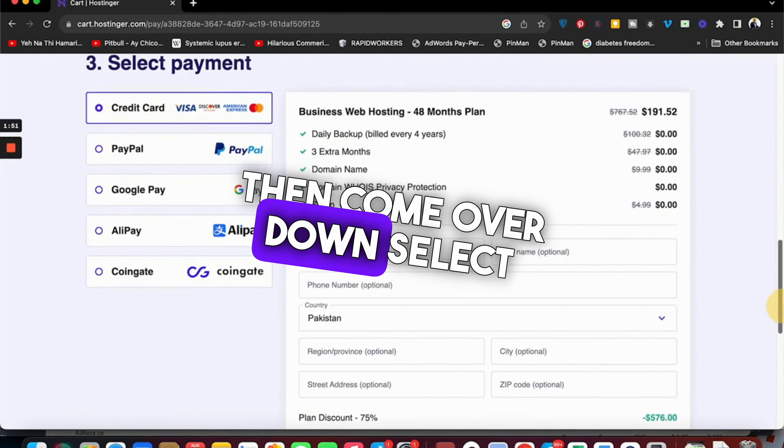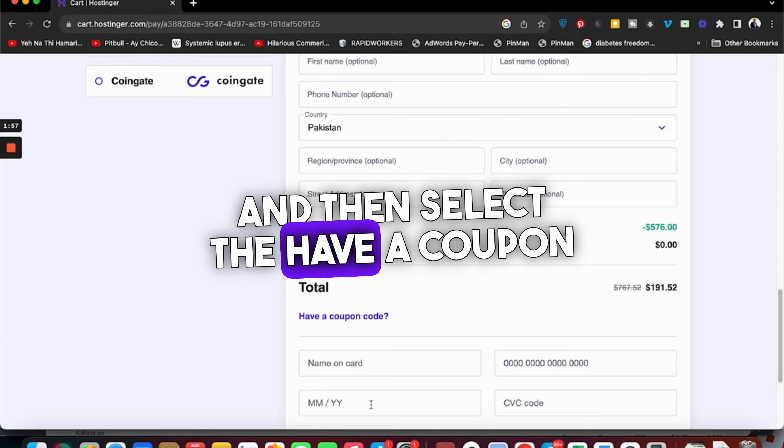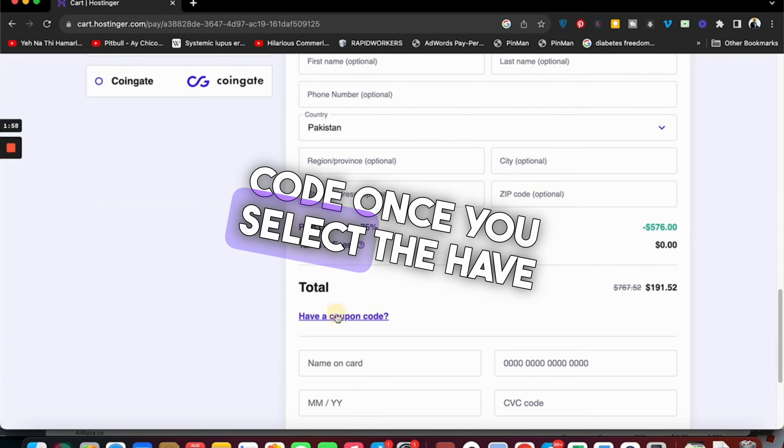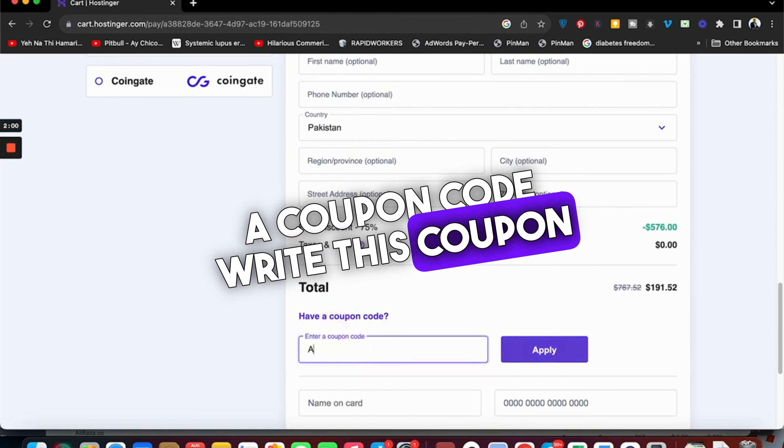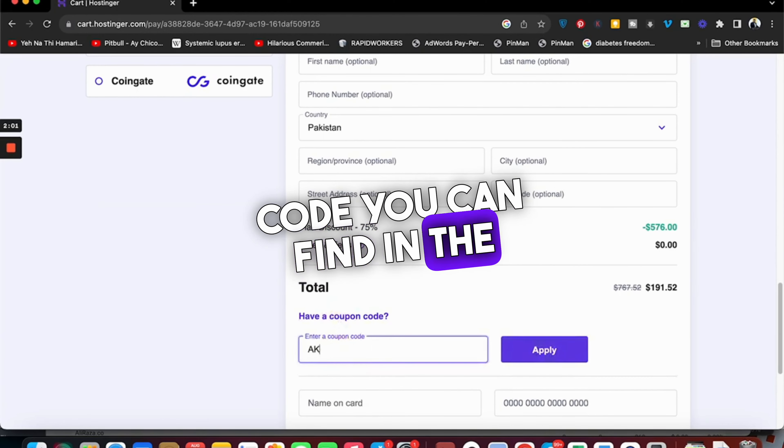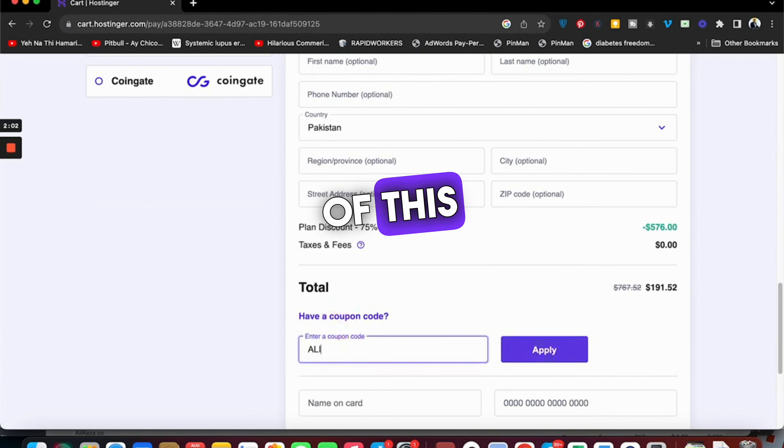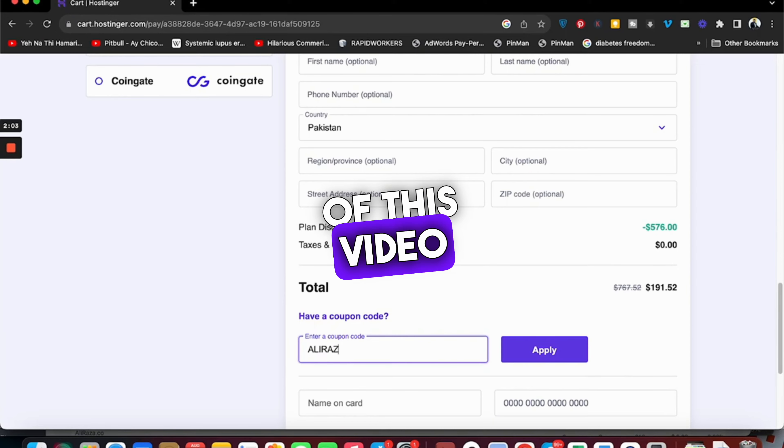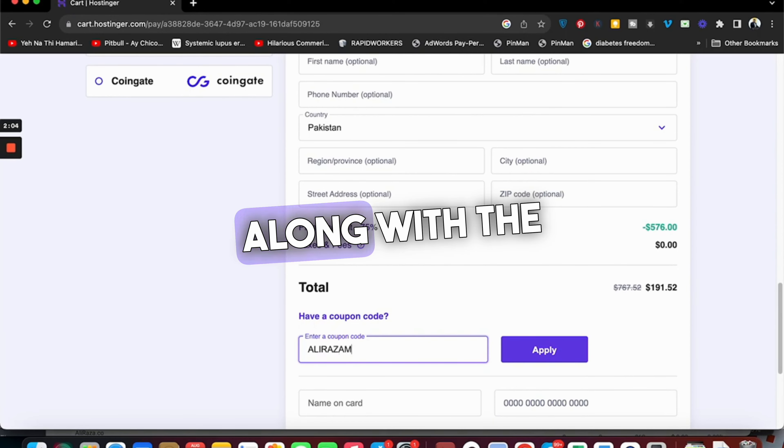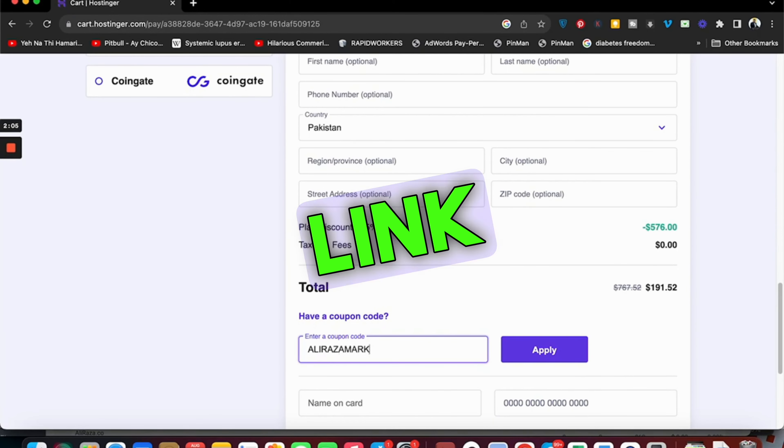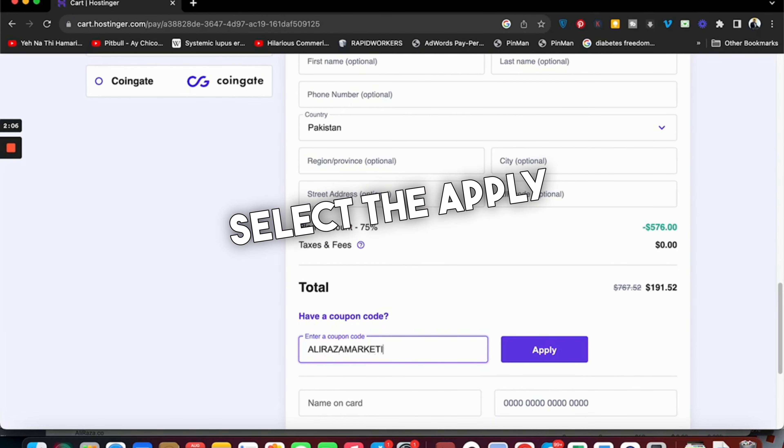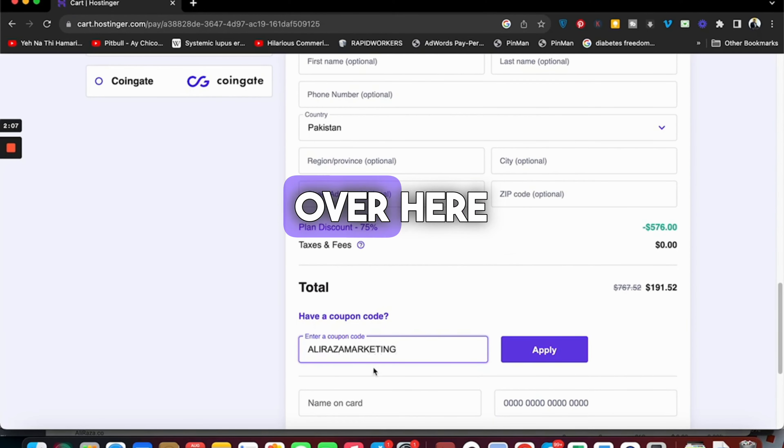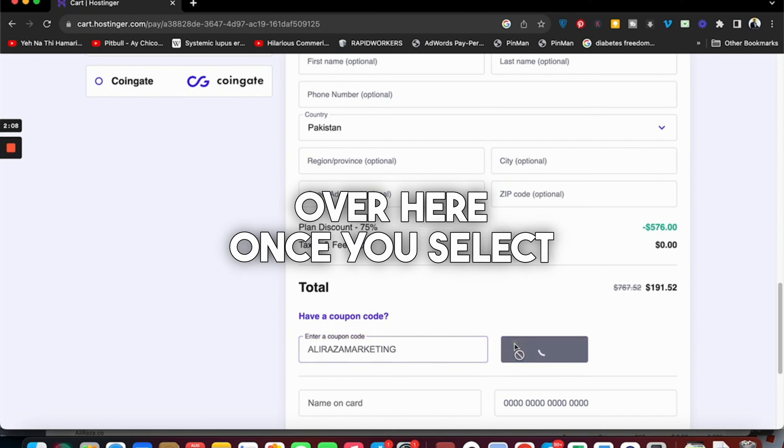Then come down and select your payment method. You can pay by credit card, PayPal, Google Pay, Coingate, and others. Select 'Have a coupon code' and write the coupon code you can find in the description of this video along with the discount link. Select the Apply button.